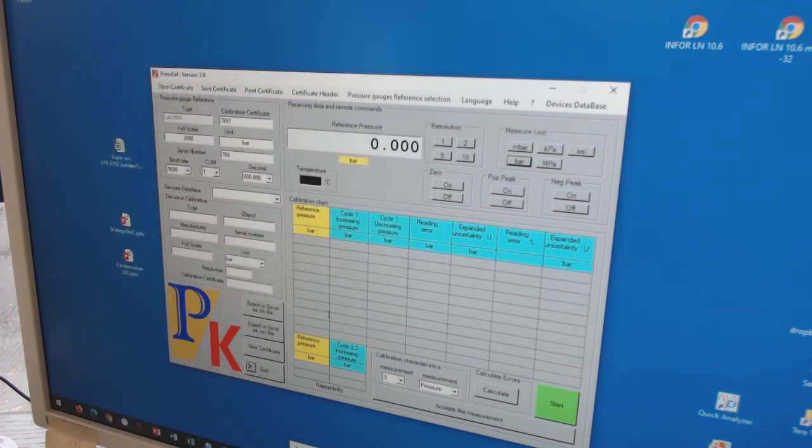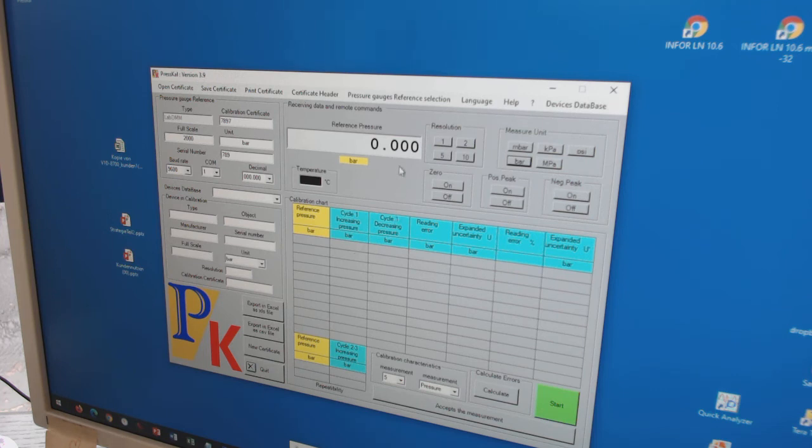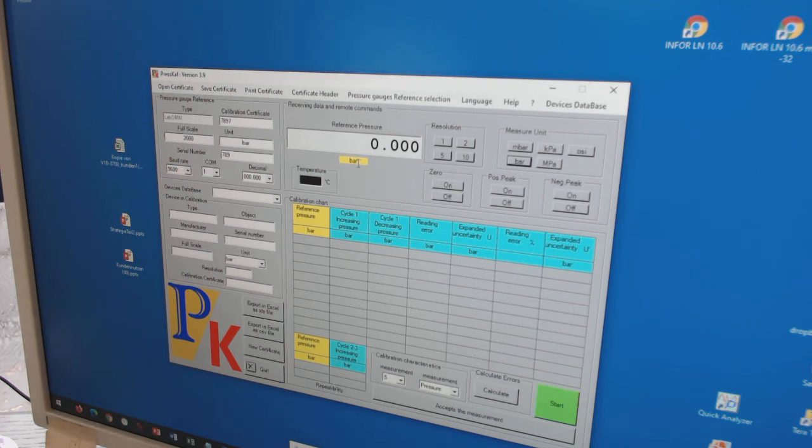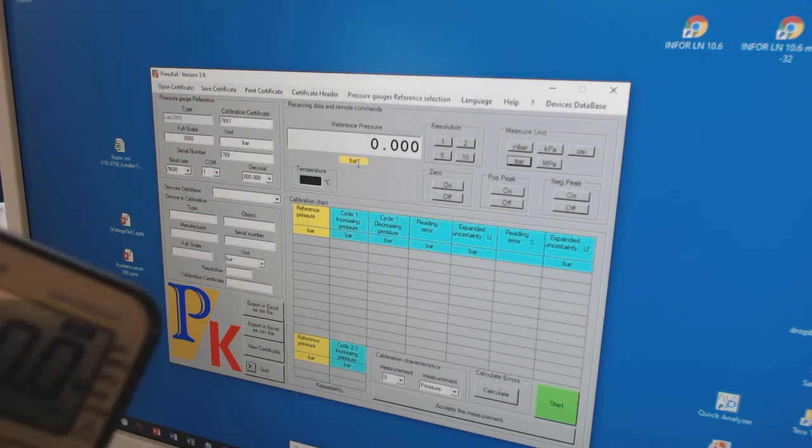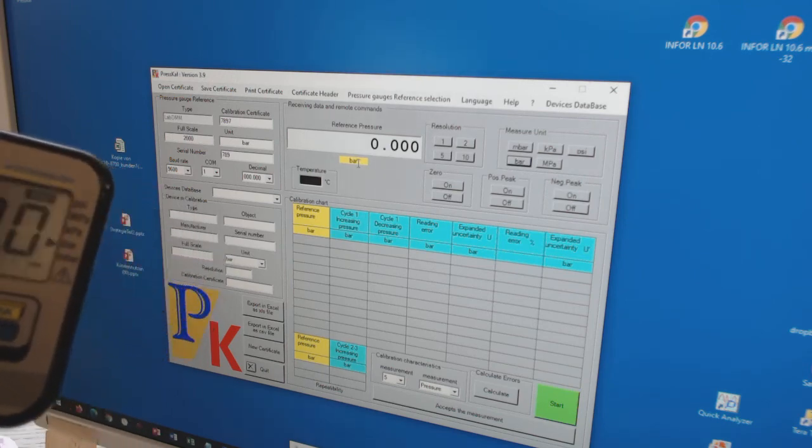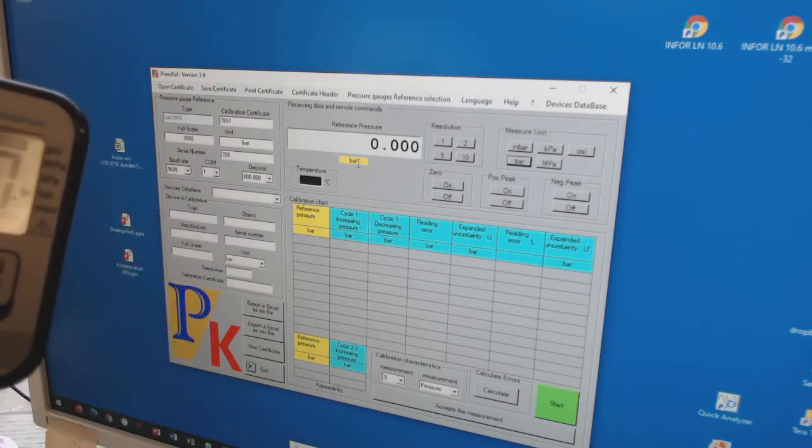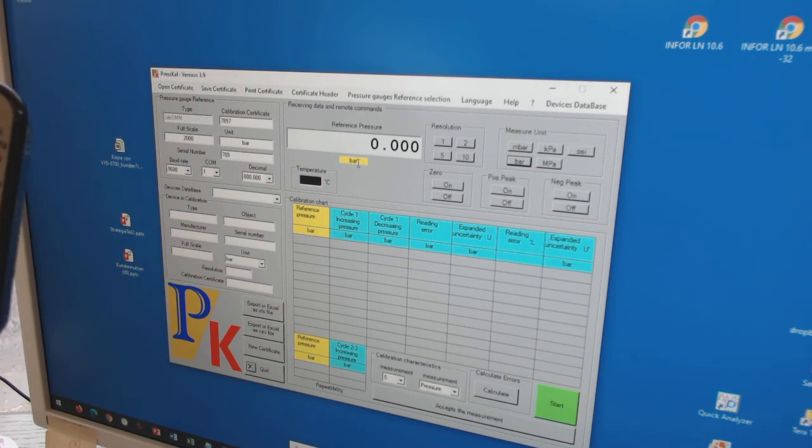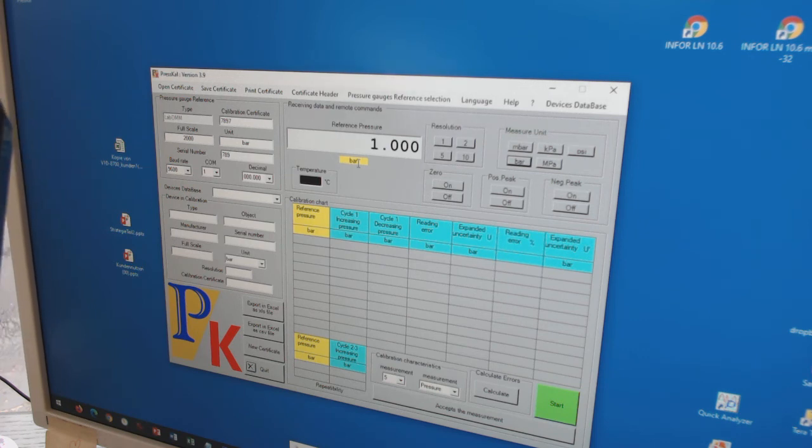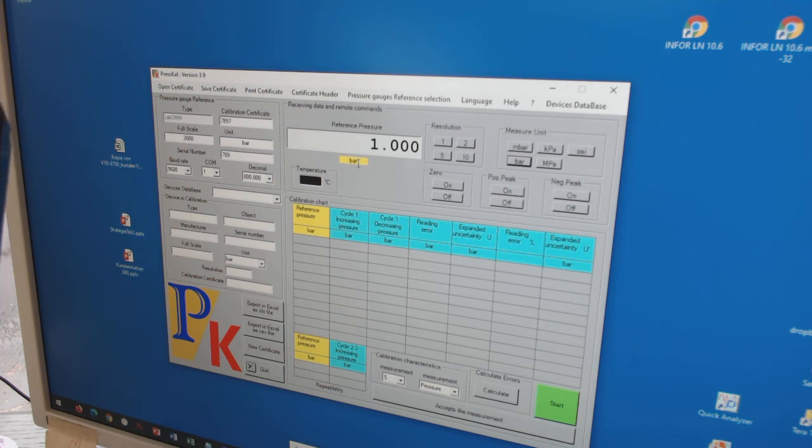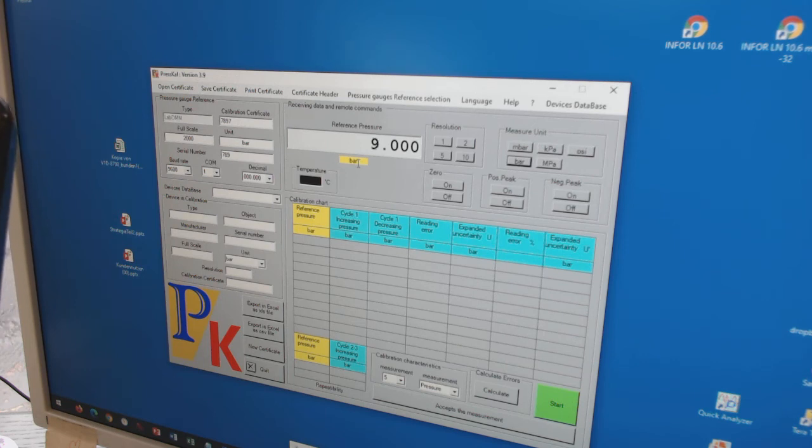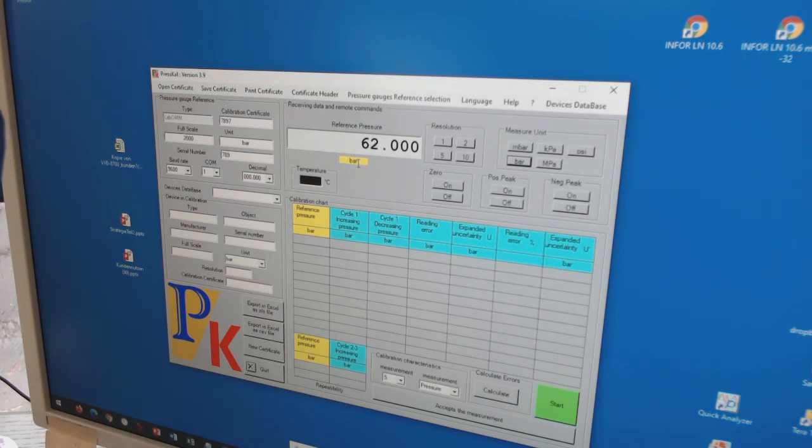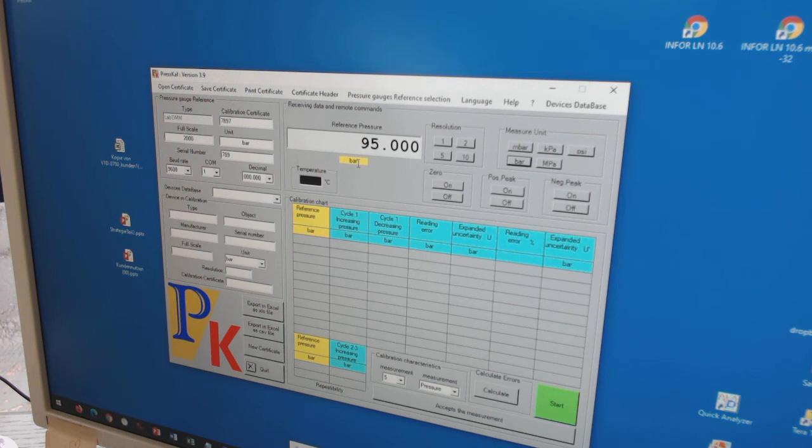And then you can immediately recognize the pressure indication. Now it's zero bars. And this is the same as on the instrument. And if I start now generating pressure, pressure rises. And in parallel, the pressure indication on the software also rises.